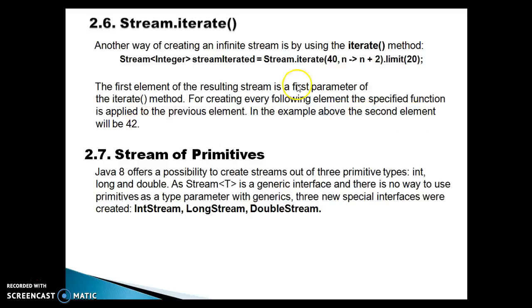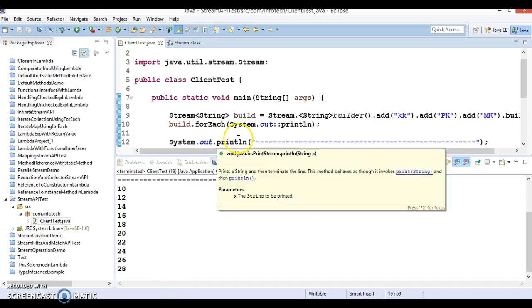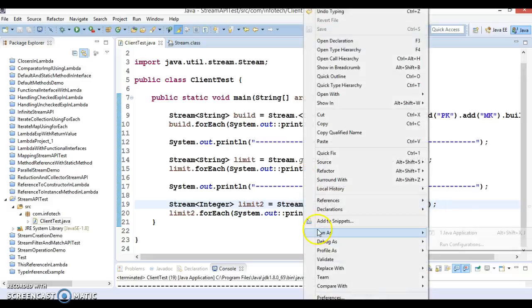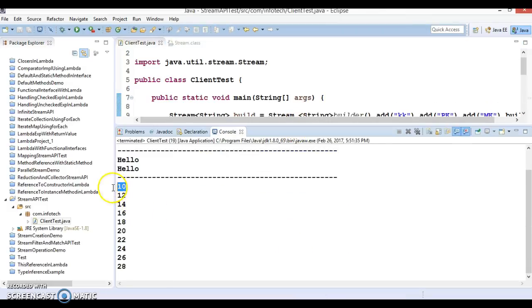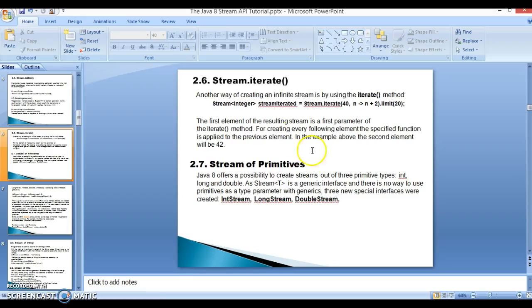In the example, the second element could be 42, then 44, and so on. Let's go to Eclipse and create a project. Here you can see Stream.iterate starting from 10 with a lambda expression, generating up to 10 elements. If I run it, 10 numbers will be generated starting from 10: 10, 12, and so on up to 28. So 10 numbers are generated like this.